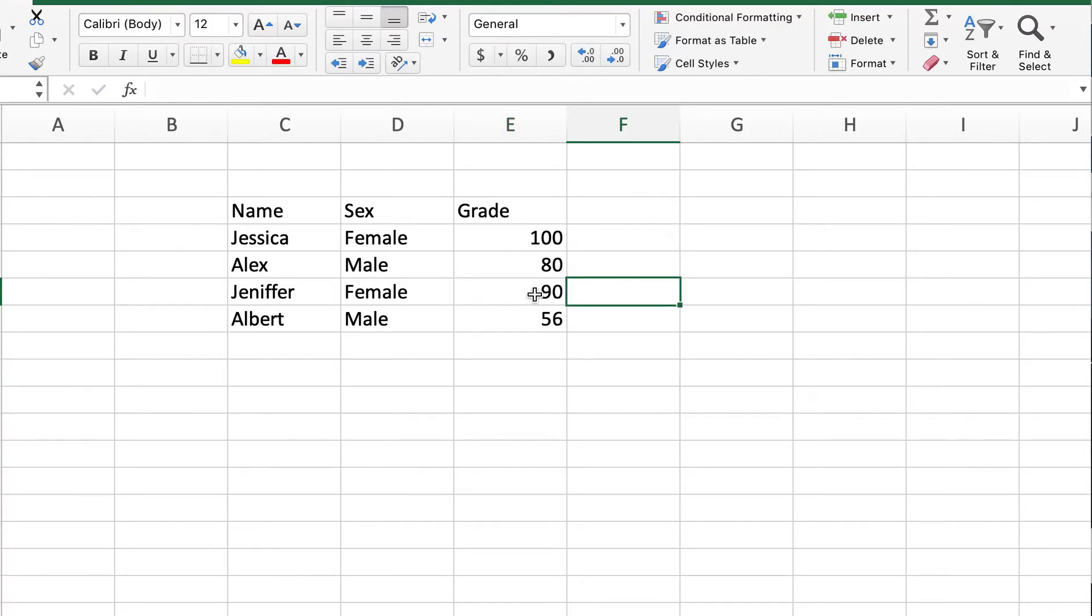Let's say we're the professor and we want to see how our females did in our exam or our class. So let's say we want to filter our list only by female.